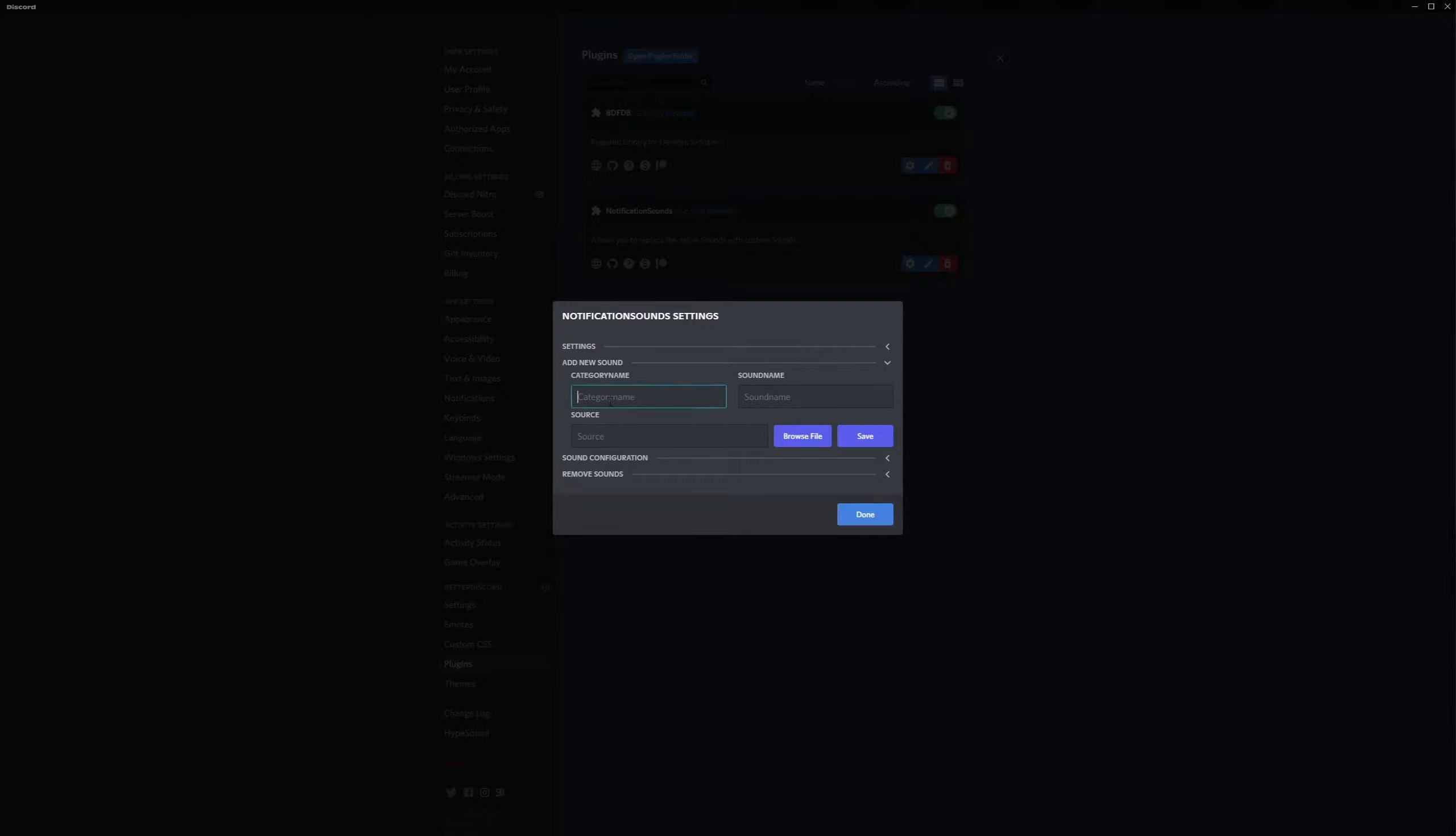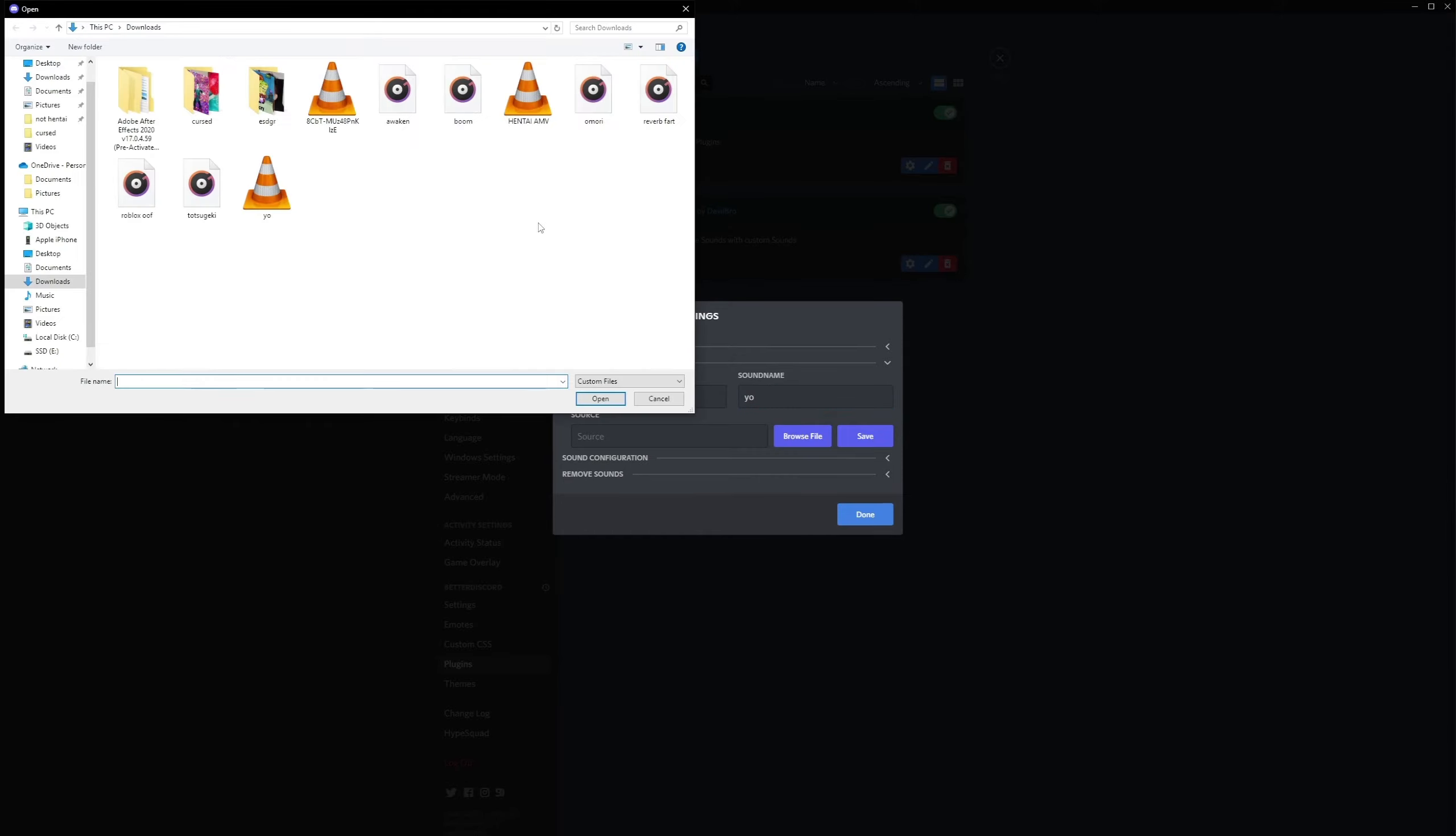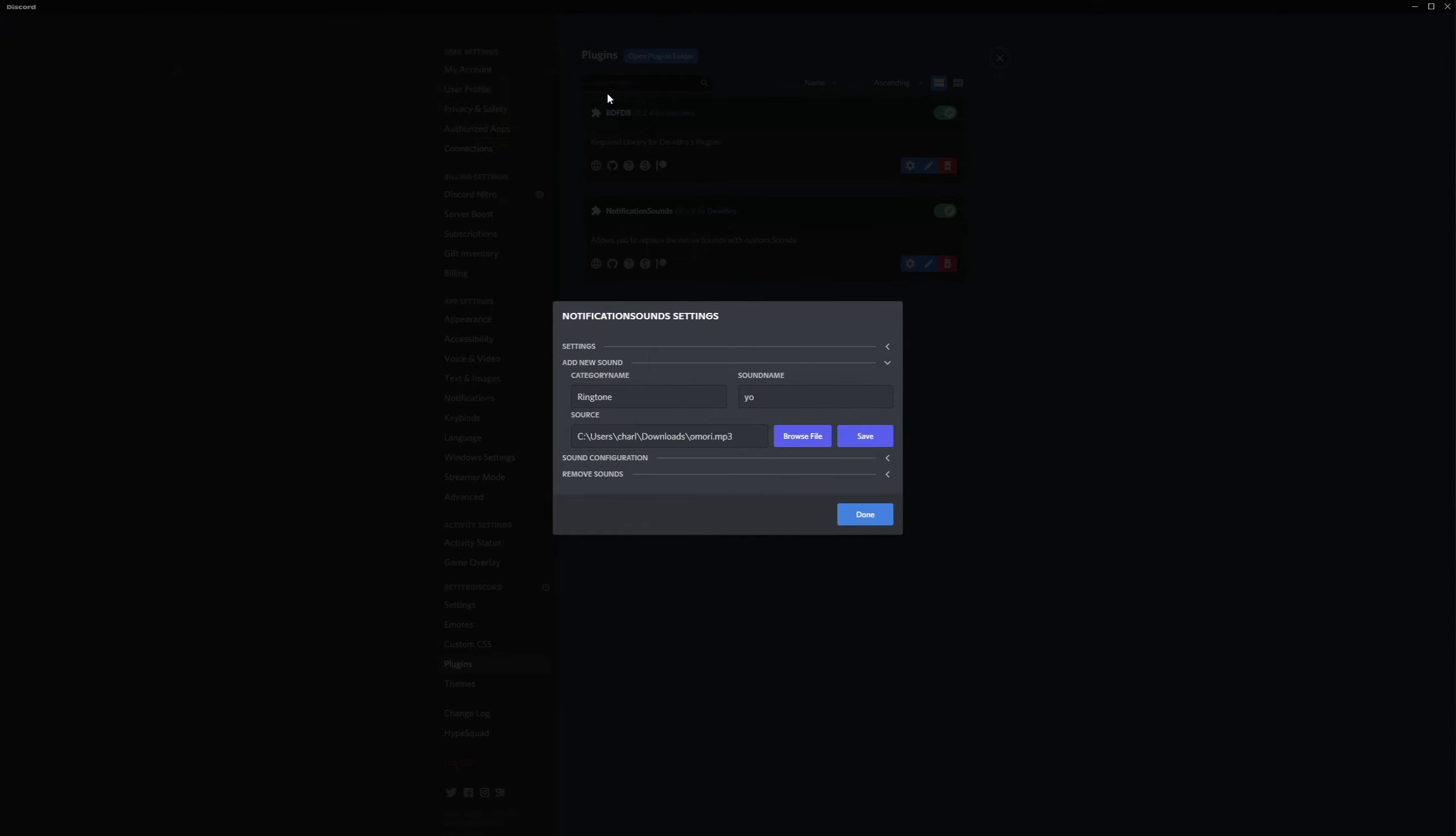That you already have an MP3 file downloaded, you can label this as ringtone and name it. Let's look for MP3. It's right here next to hentai MV, I'm so sorry. Save it.